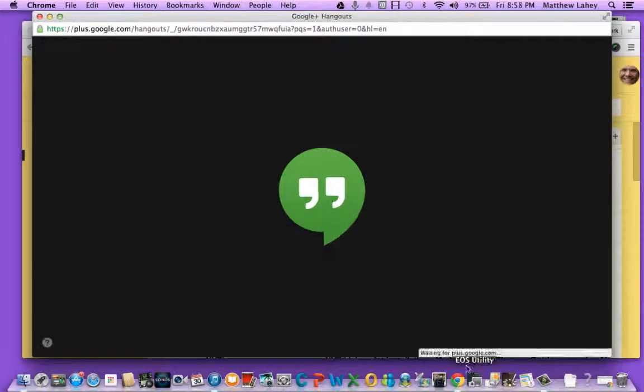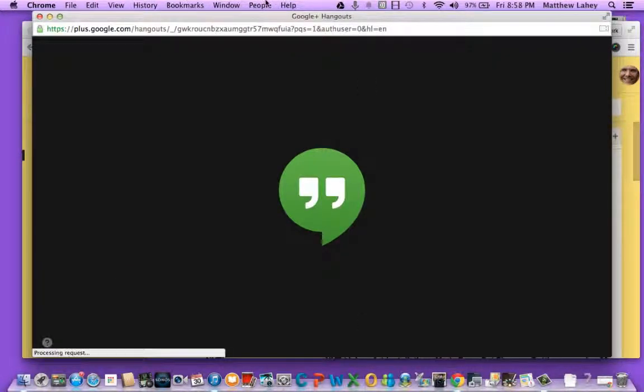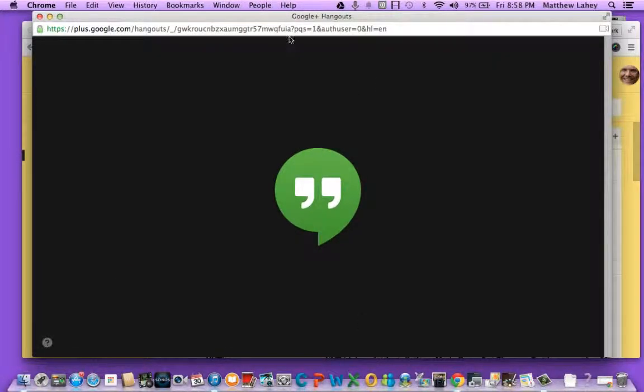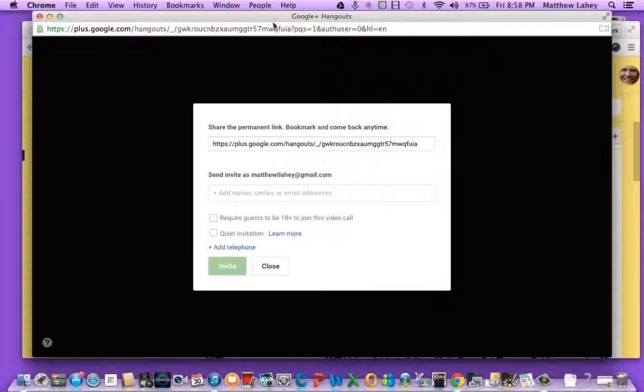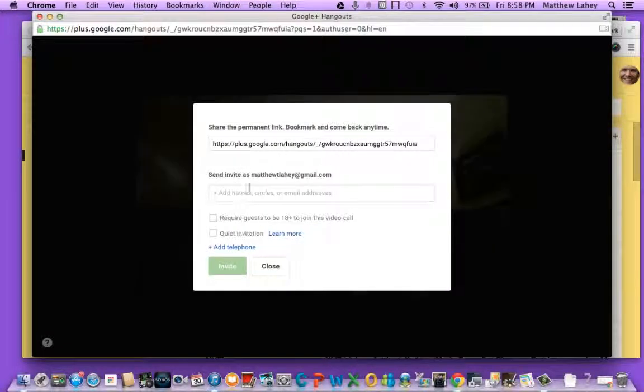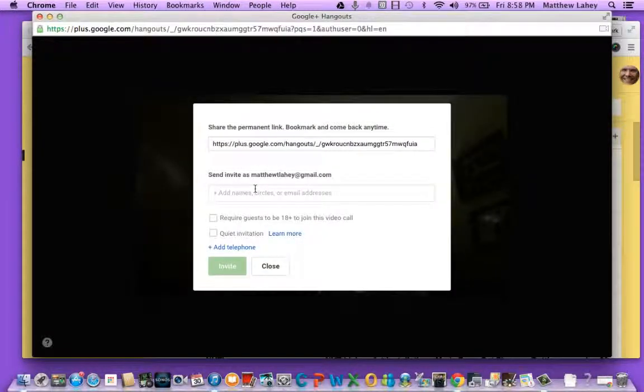Then let's go click and find somebody to call up. We're going to call up this guy that I know is up. His name is Matthew Leahy.